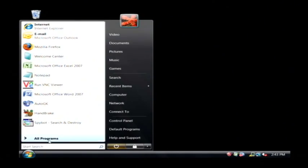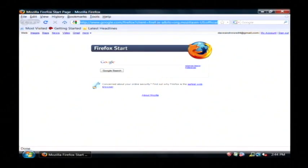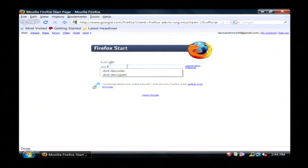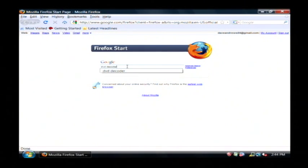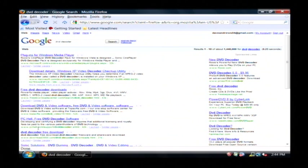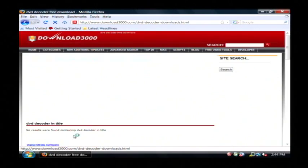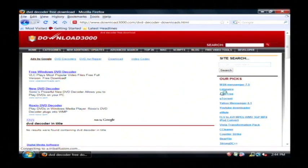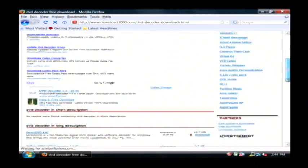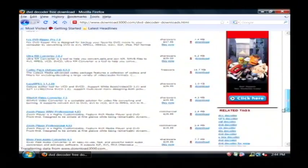We're going to run a program called DVD Decoder. First I'll show you where to get it if you go to Mozilla Firefox. Let's go to Google and search for DVD Decoder. Now you can find it on a lot of different download sites. It's available for a free download pretty much from any of them.